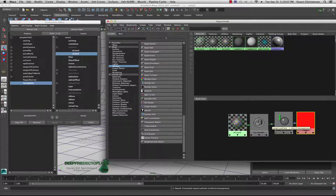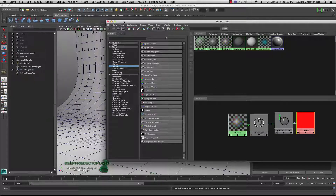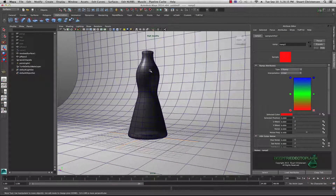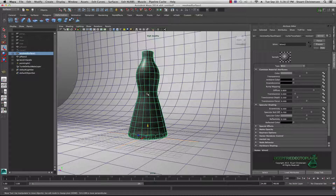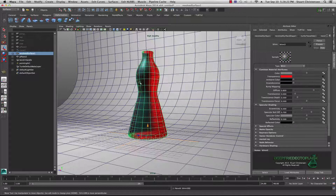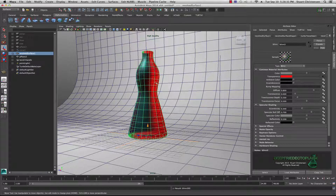Right away you'll notice it has a ramp look to it. Close the connection editor, move the Hypershade out of the way, click on your object, and assign that existing material — blend 3. You can see where blend 3 with the ramp attached is transparent and everything's looking pretty good.